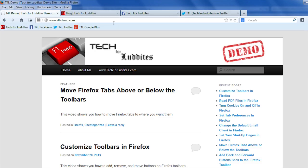Early versions of Firefox had all the tabs underneath the main location bar, and then at some point they moved them above the location bar. Some people prefer to have them the way they used to be, so I'm going to show you how to move them back down, and then I'm going to show you a few other things you can do with tabs as well.